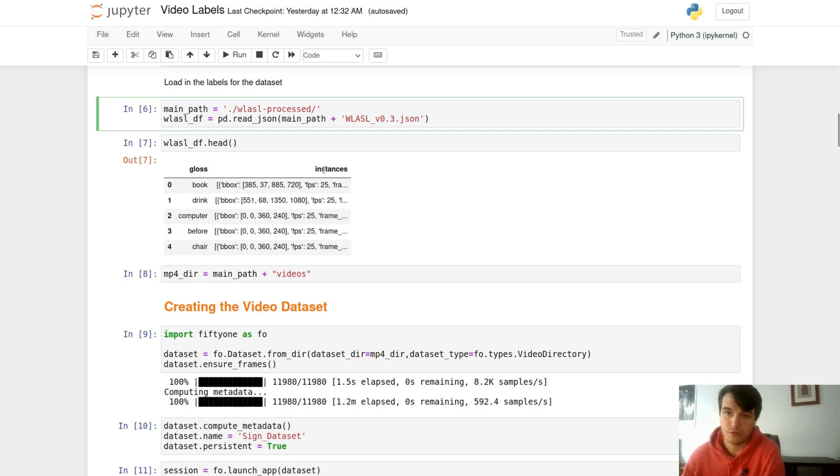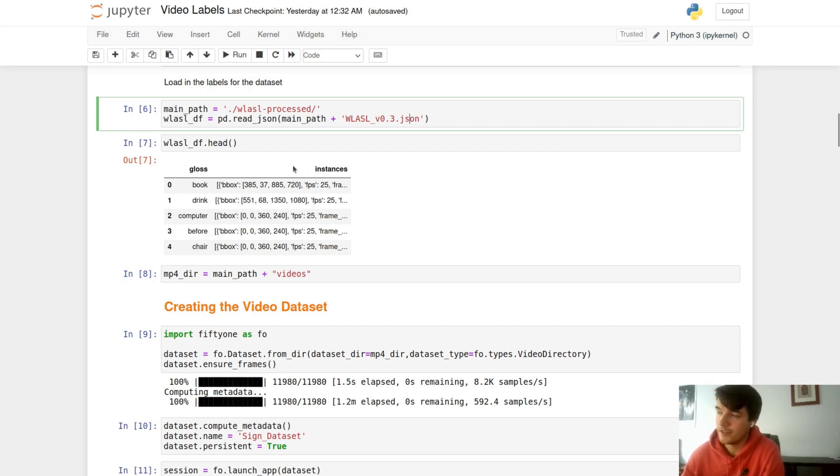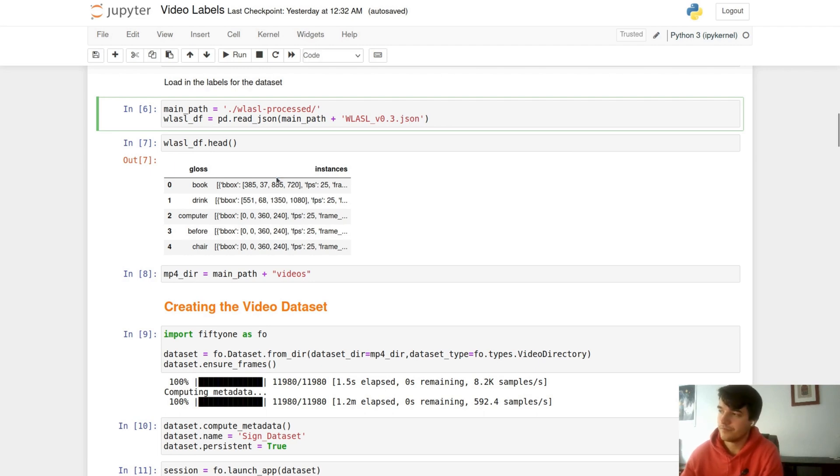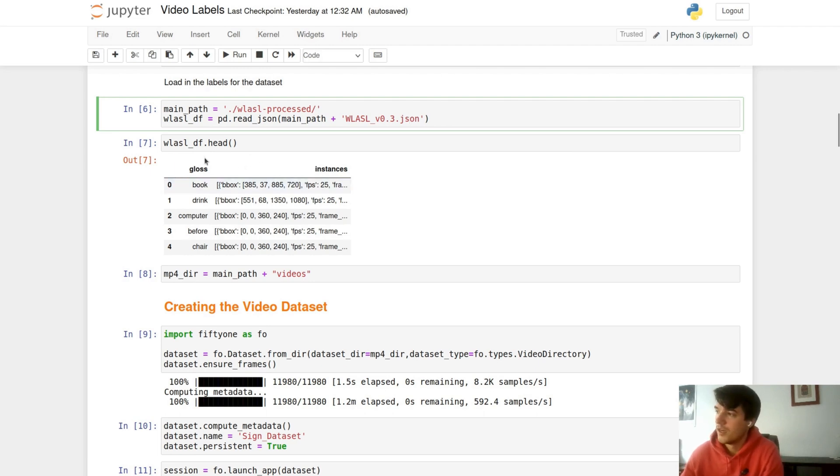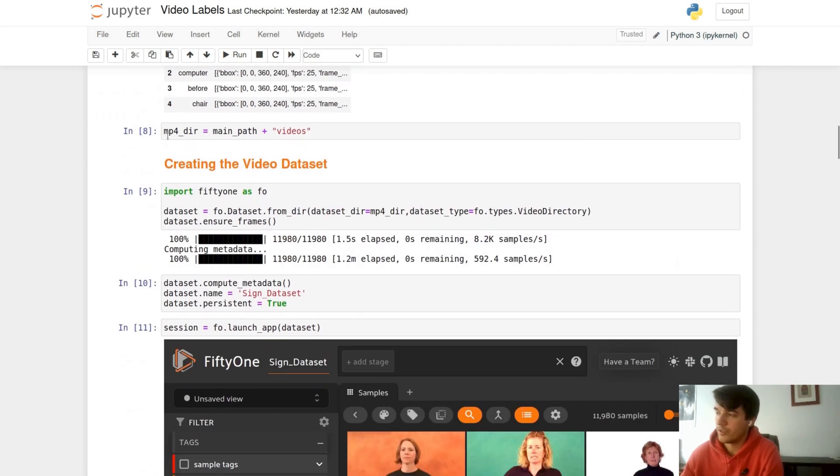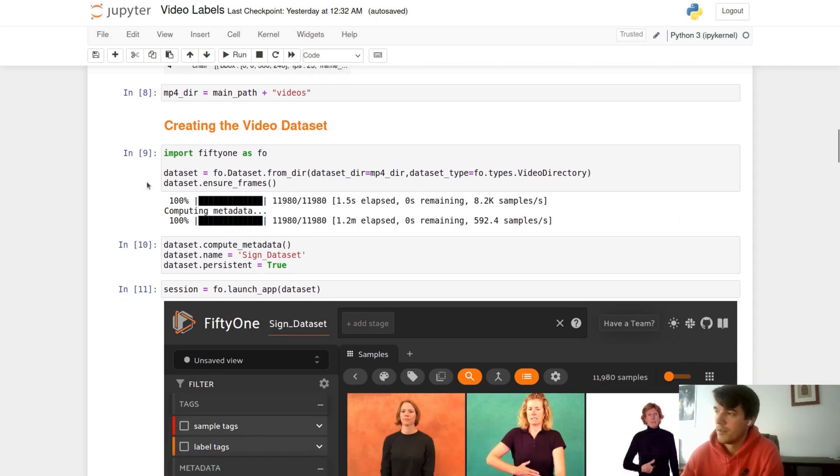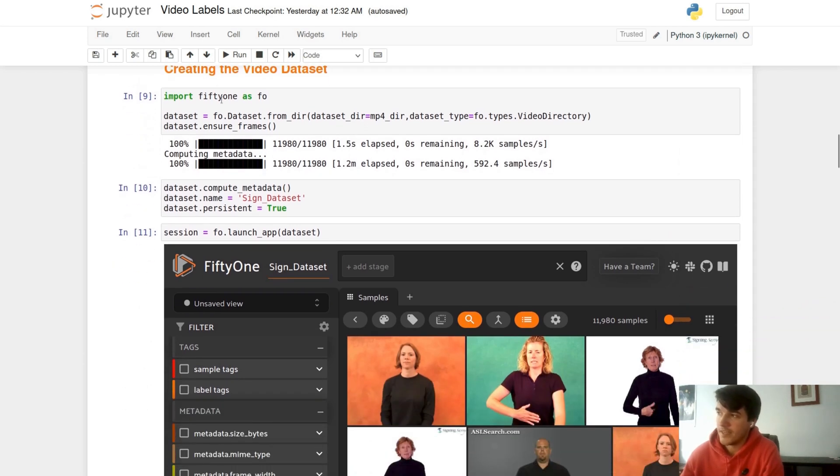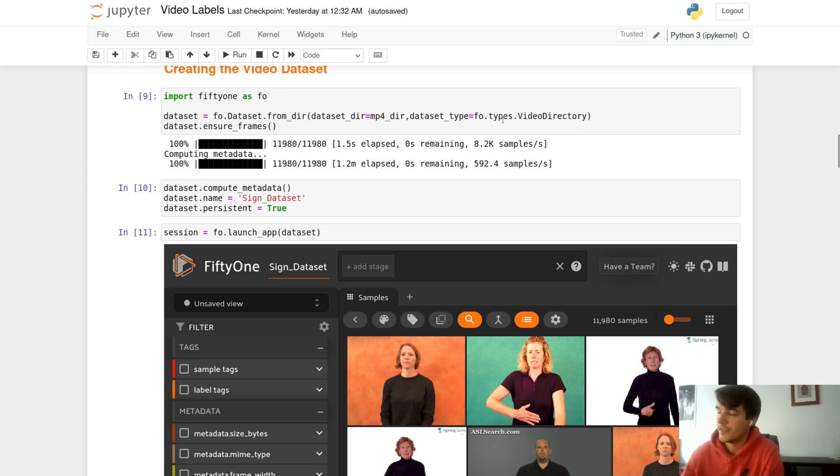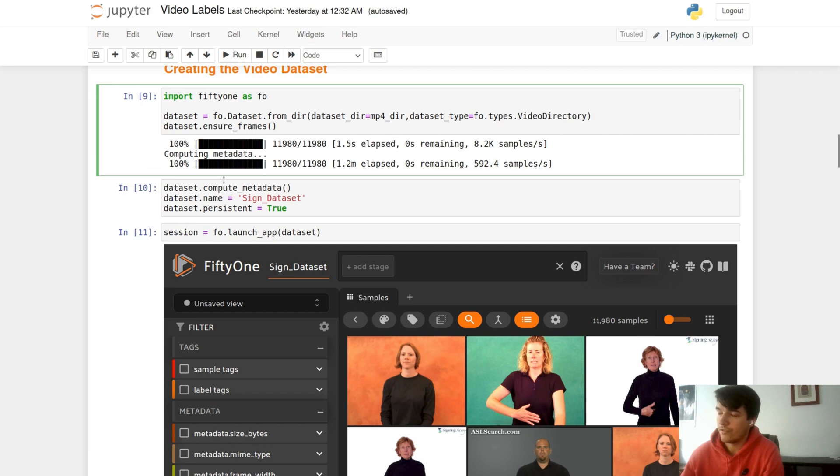Each of these videos are stored as an instance. The instance stores metadata such as the video ID, FPS, encoding method, as well as a bounding box that encompasses the actor. To load in our dataset, we set a path to our video dataset. Using FiftyOne dataset from directory, we can load in our dataset by specifying it as video directory. We are then going to ensure frames and compute metadata.